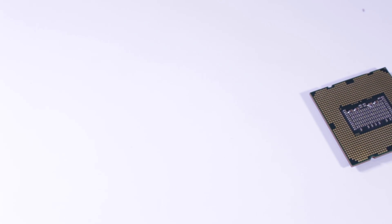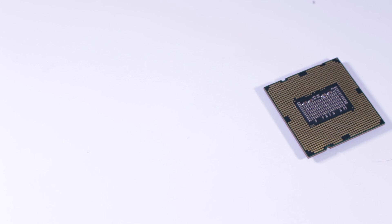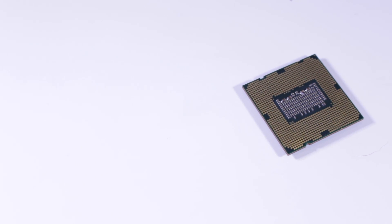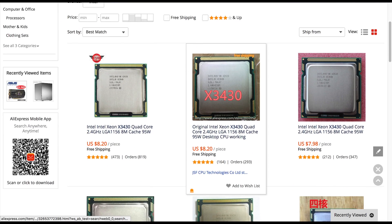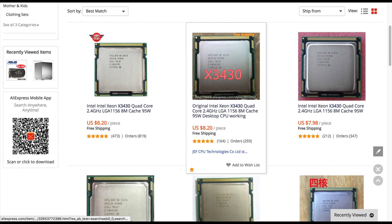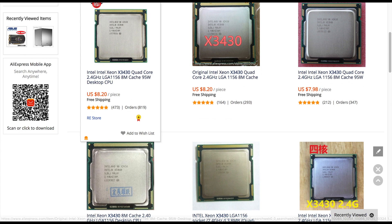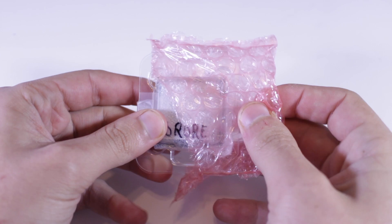The CPU you're looking at right now is the Intel Xeon X3430, a CPU you can pick up right now on AliExpress for under $10 with free shipping and as you're about to see this is a great deal.